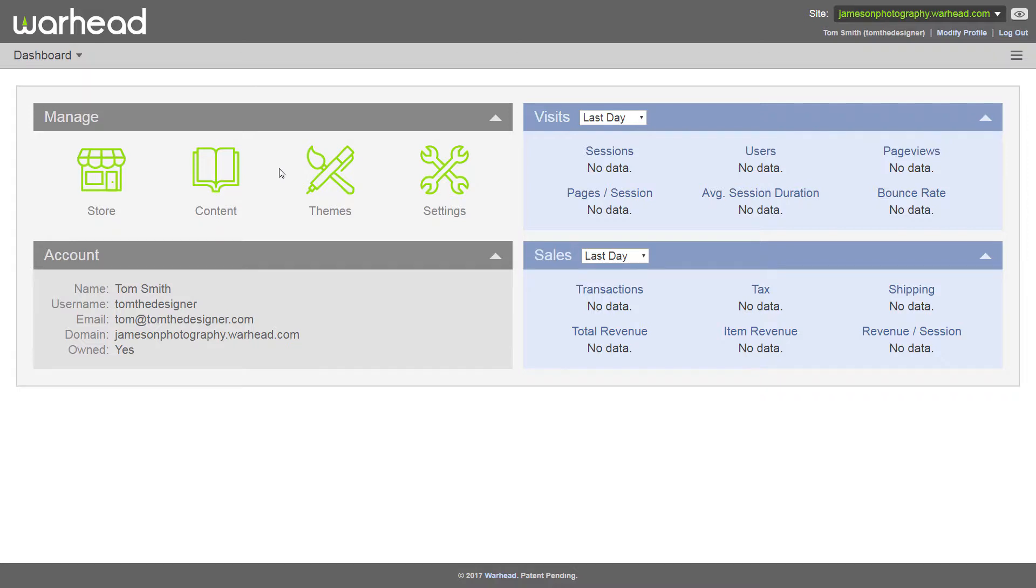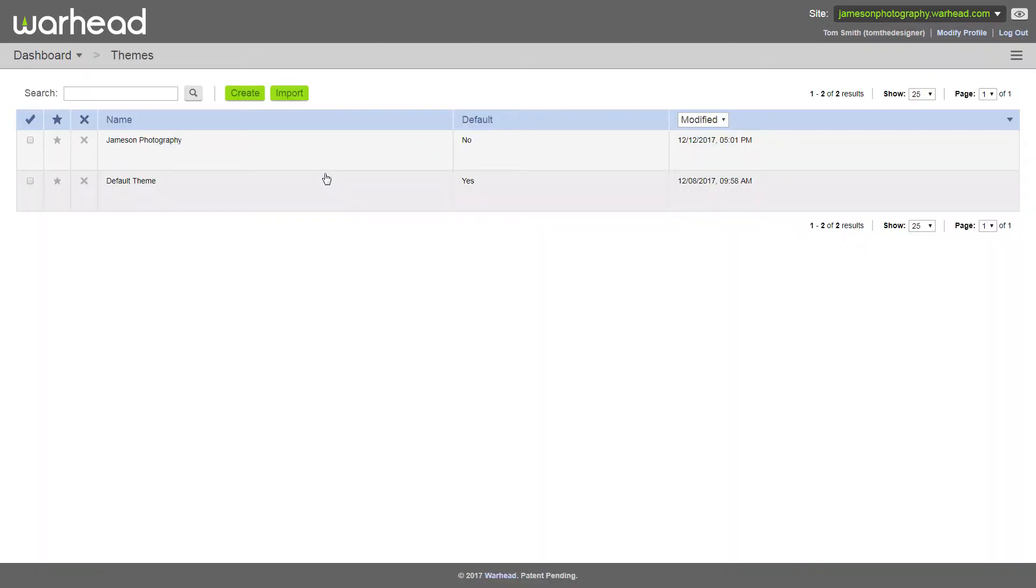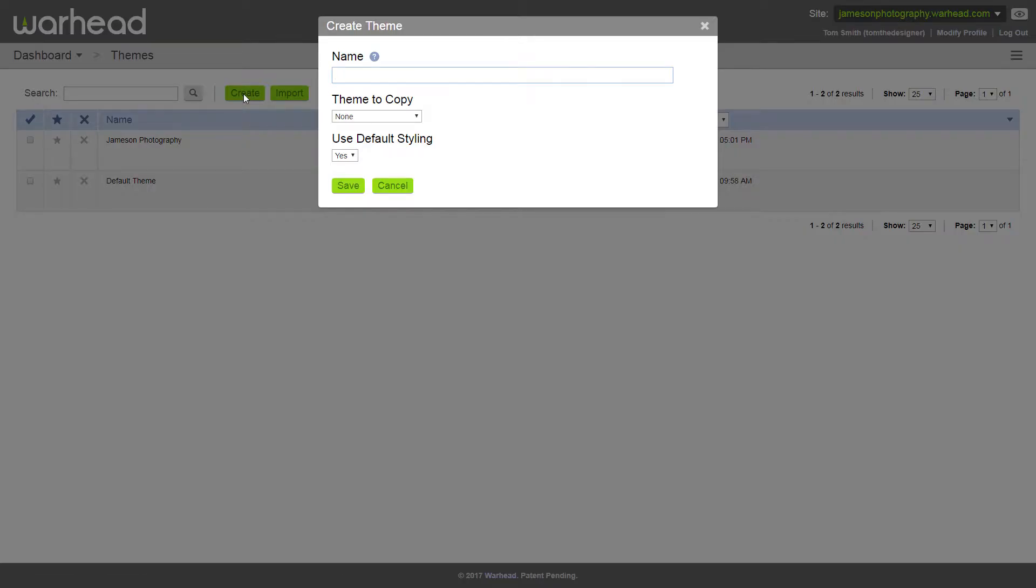From the dashboard, click on themes. This takes us to our themes table, where you can see we already have two themes added. To create a new theme, simply click the create button and name your theme.